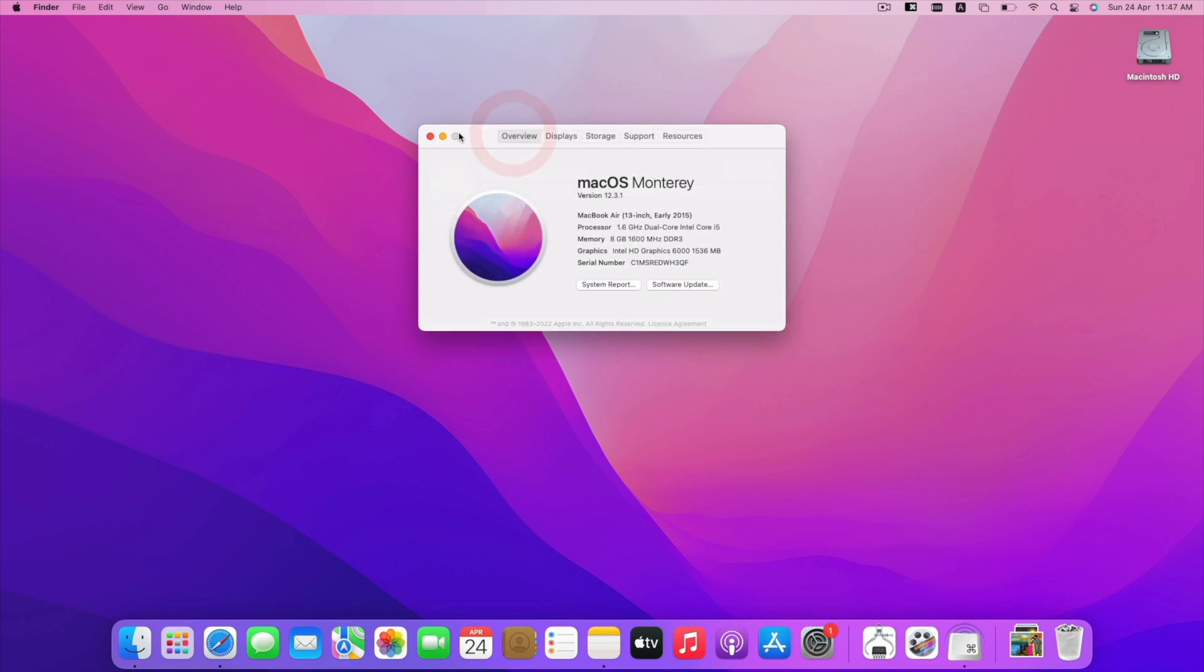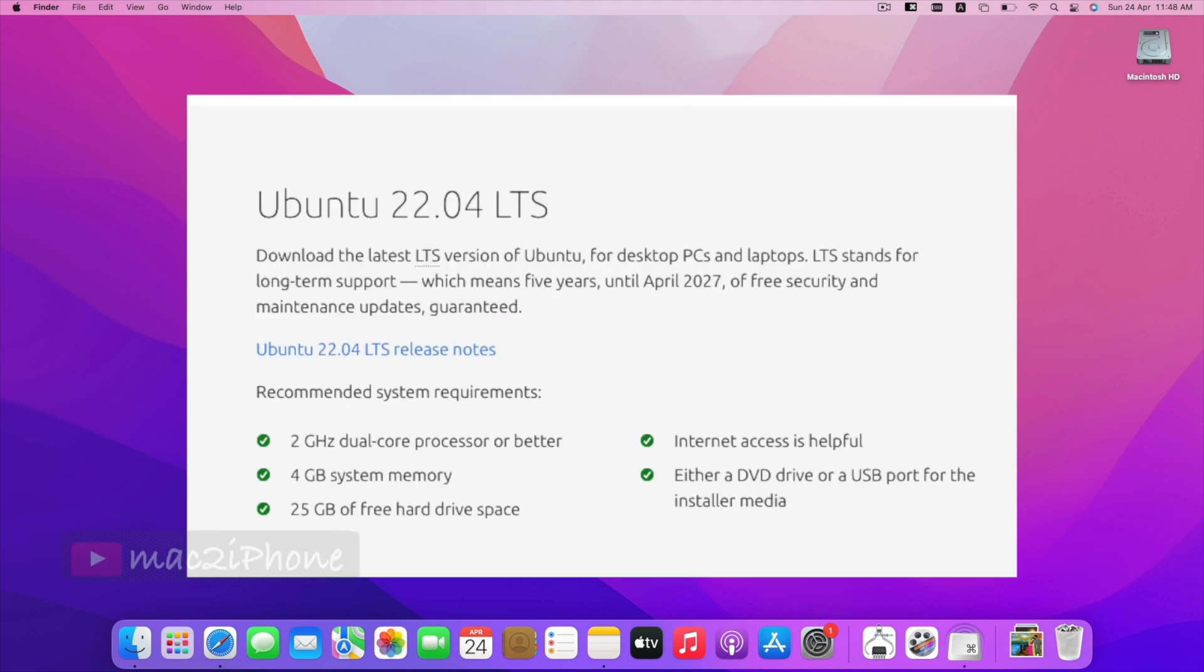The basic requirement for the installation is 2 GHz dual-core processor, 4GB of RAM, and minimum 25GB of free space.